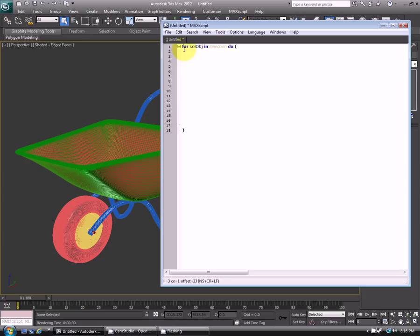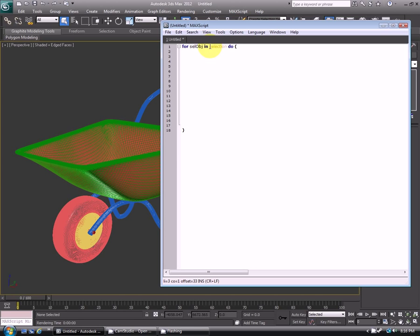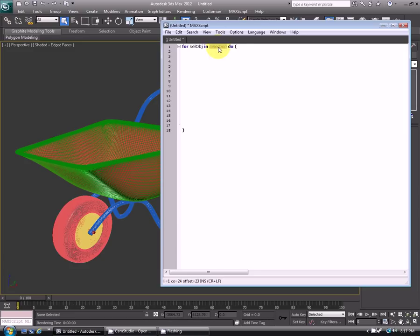What this is saying is: for selected objects in this selection, so Max is already storing the number of the selected objects for us and remembering that, and then it's saying do, so anything inside of these brackets will happen.